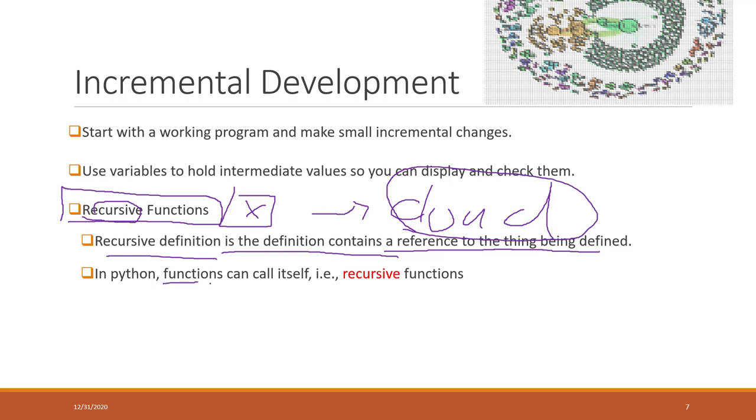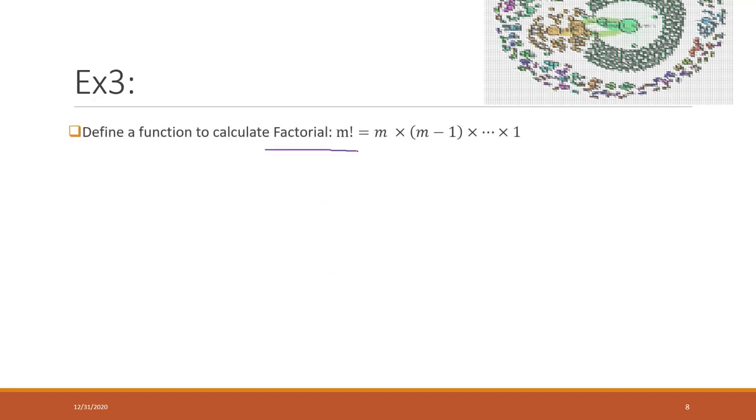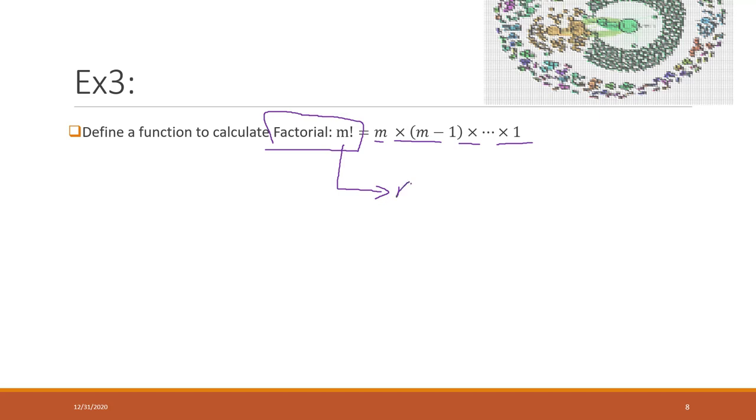Recursive function means that the definition contains a reference to the thing that's being defined. The function can call itself, and that is called a recursive function. So let's see some examples. Here, let's say we want to calculate the factorial. This is a great example that we can use recursive functions for, because factorial equals m times m minus 1 times m minus 2 until it reaches 1. That actually equals m times the factorial of m minus 1.